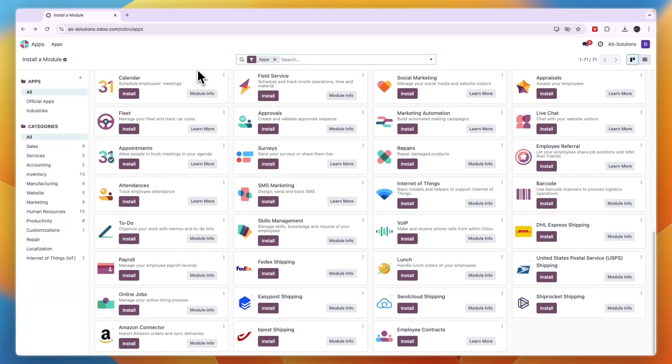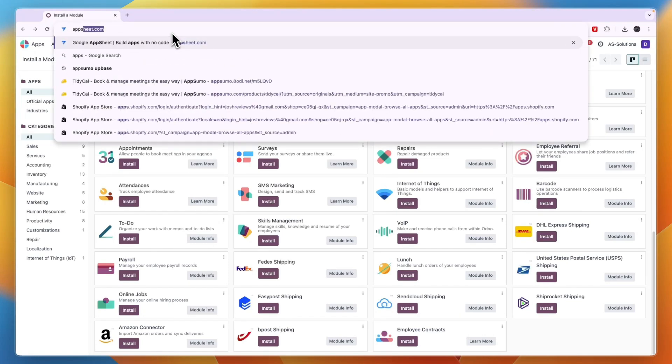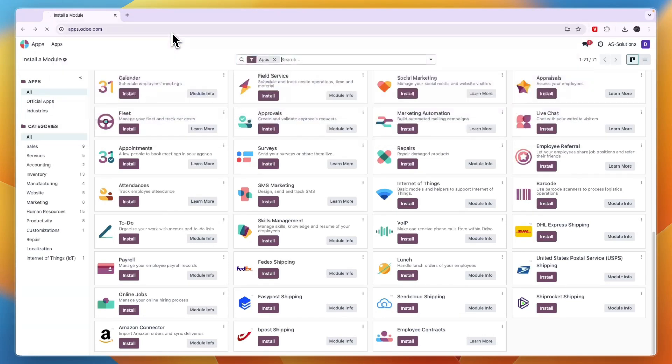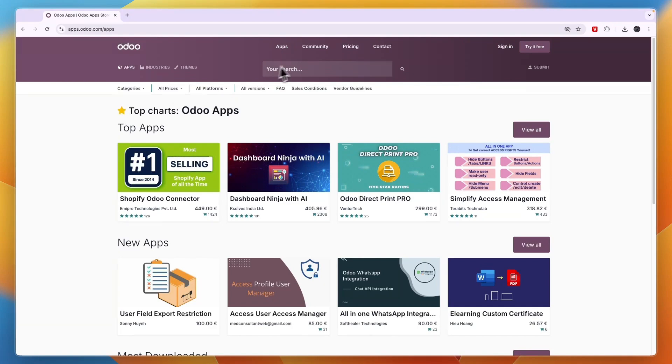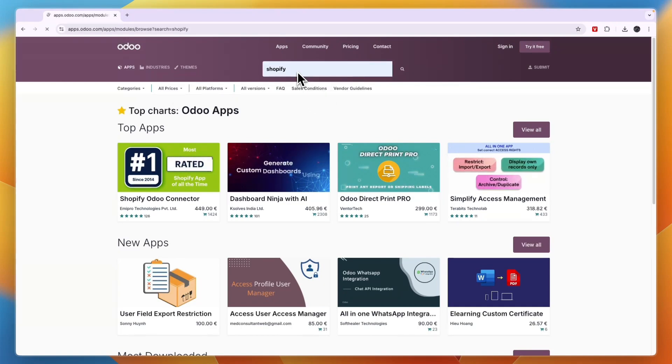So you can get that app if you want and that will allow you to connect Odoo to Shopify. Again, to do that just go to apps.odoo.com and from here just click on the search bar and search Shopify.